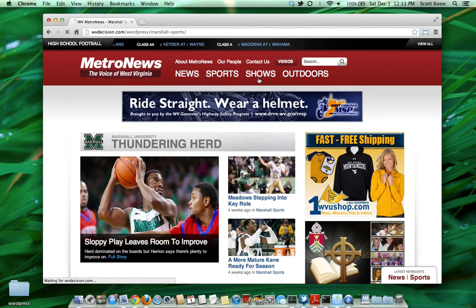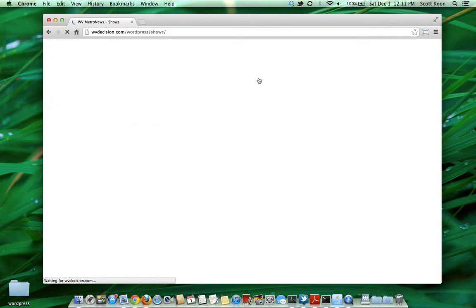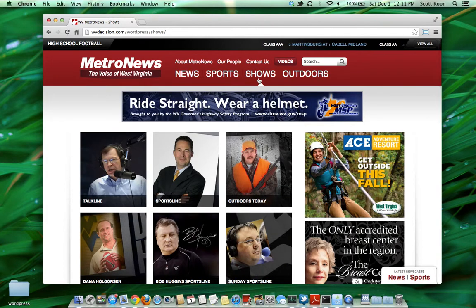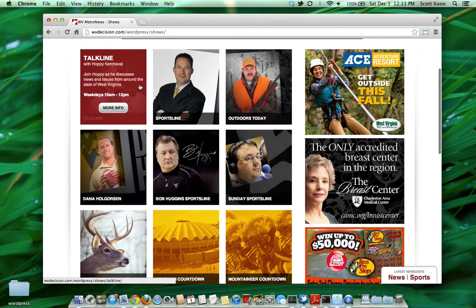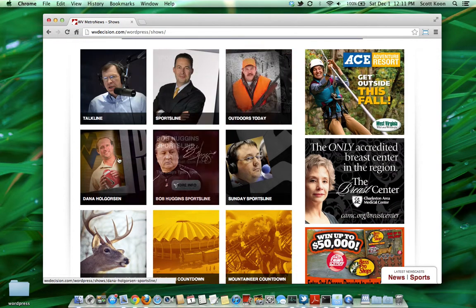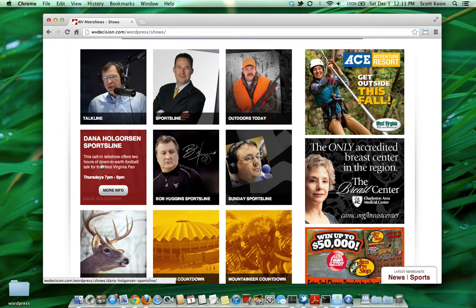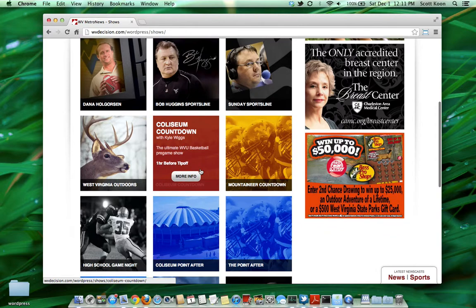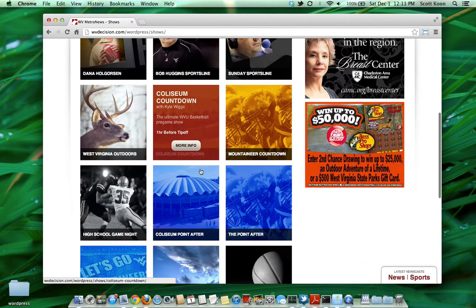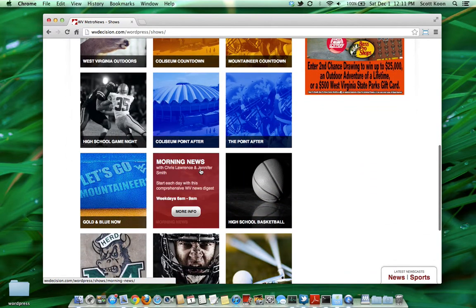Before we move on, we have our shows page. This is going to be our landing page for all of our various shows and all of our video content. We have graphics for all of our various shows — you can mouse over to get more information as well as the show time. Scroll down to see the full list of shows.